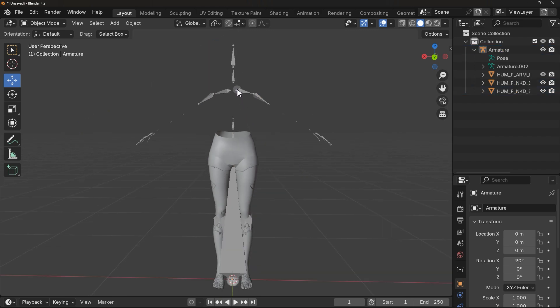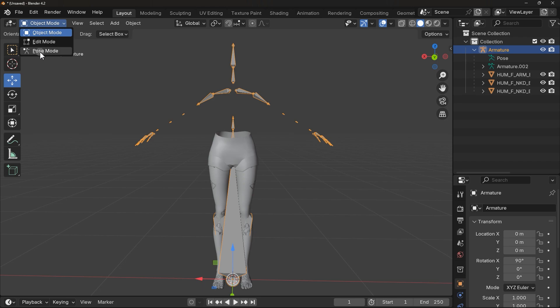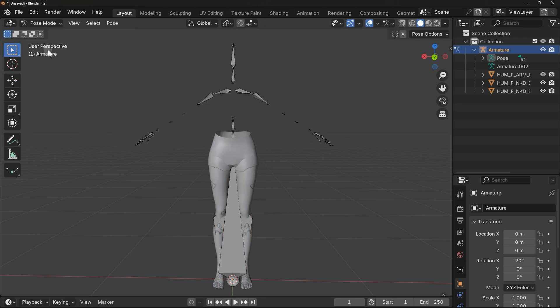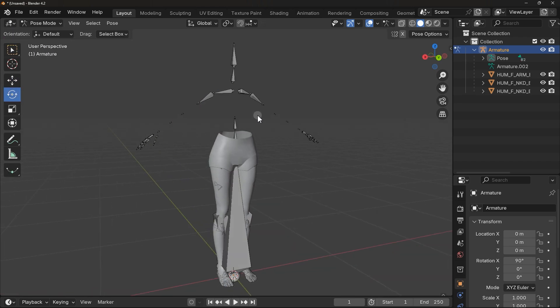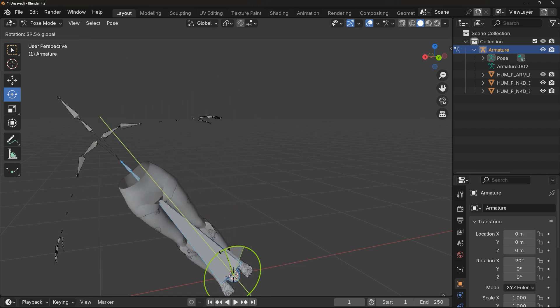To test it, select armature and go to Pose mode. Then use this option to see if it moves with armature. If so, then you did it right.